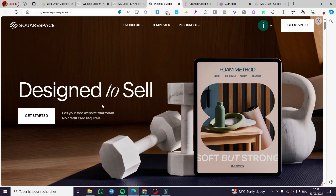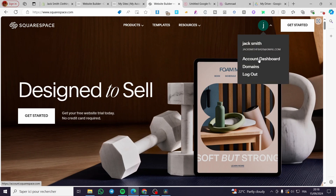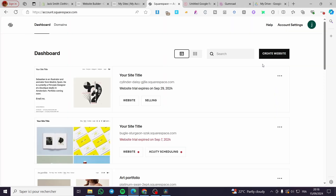The first thing you need to do is head over to squarespace.com and sign into your account. As you can see, we have already our account signed in. A quick disclaimer: everything created in this video, such as email addresses and accounts, are created for the sake of the video and not for any personal uses. Make sure that you use your own information when signing in to Squarespace.